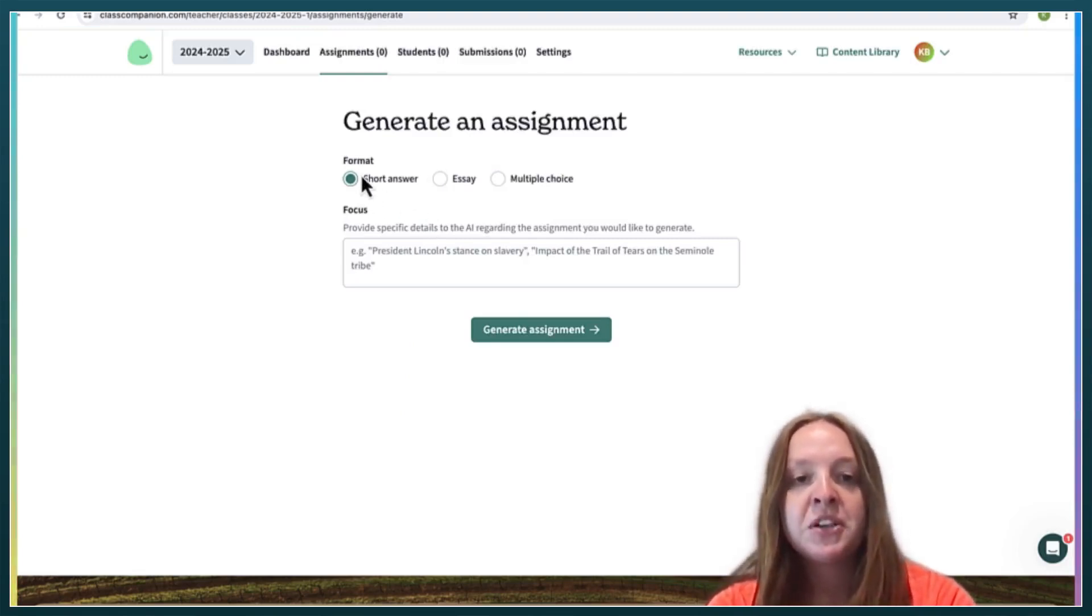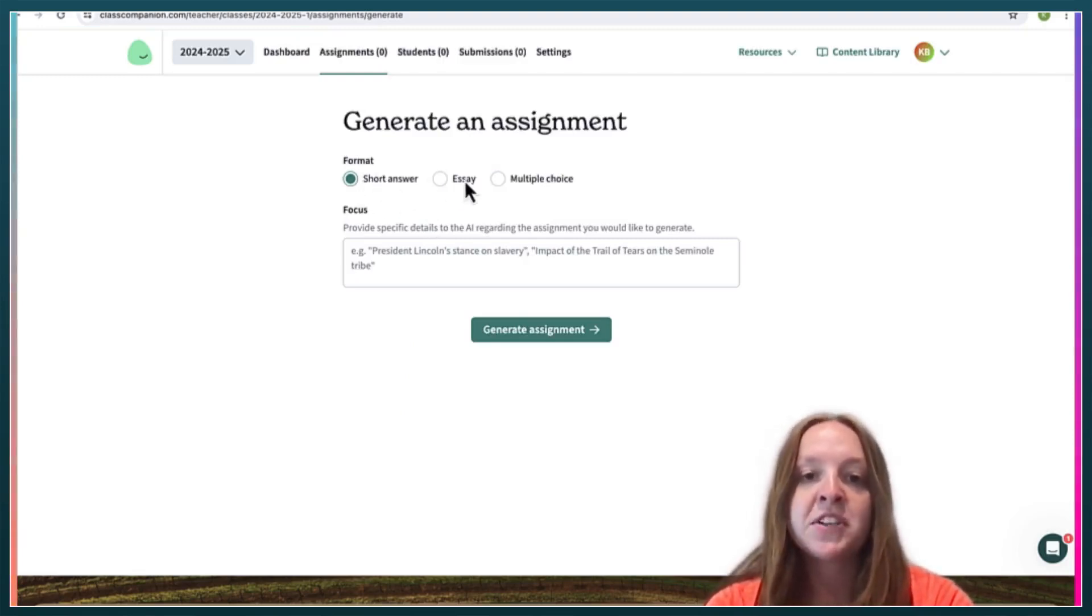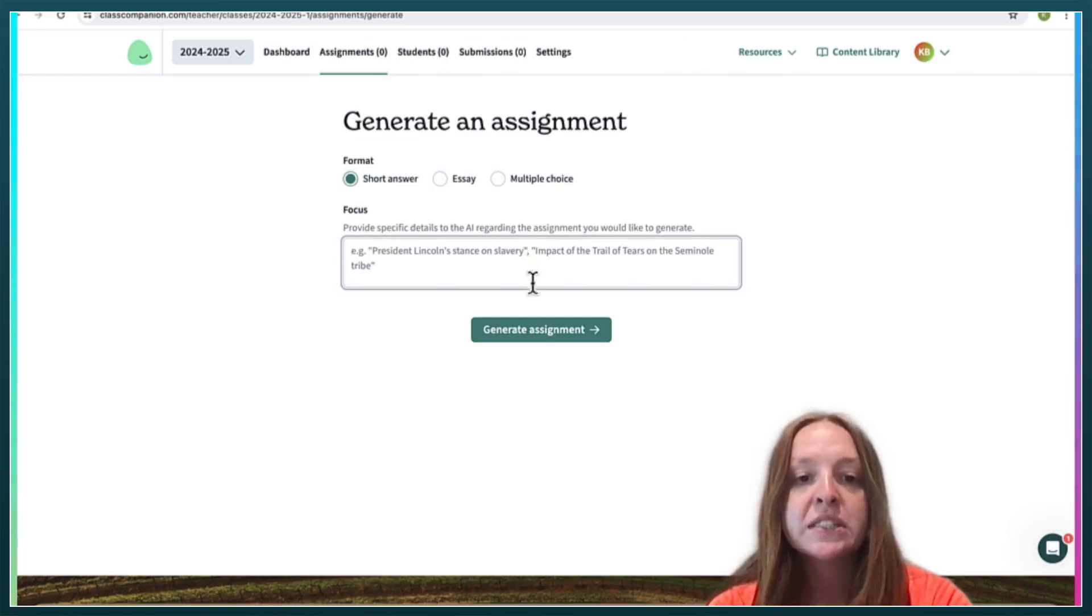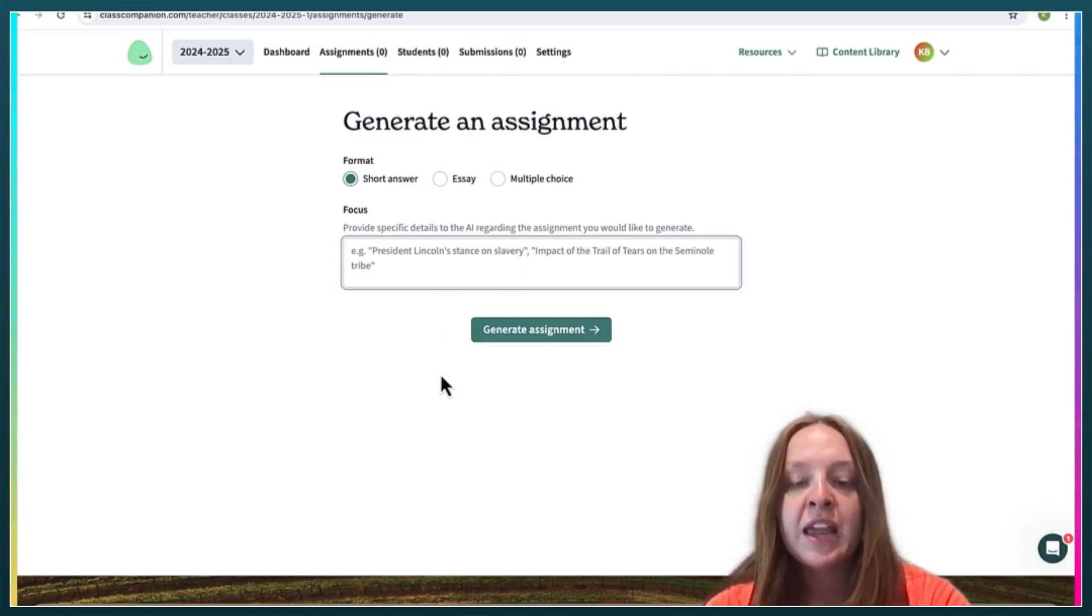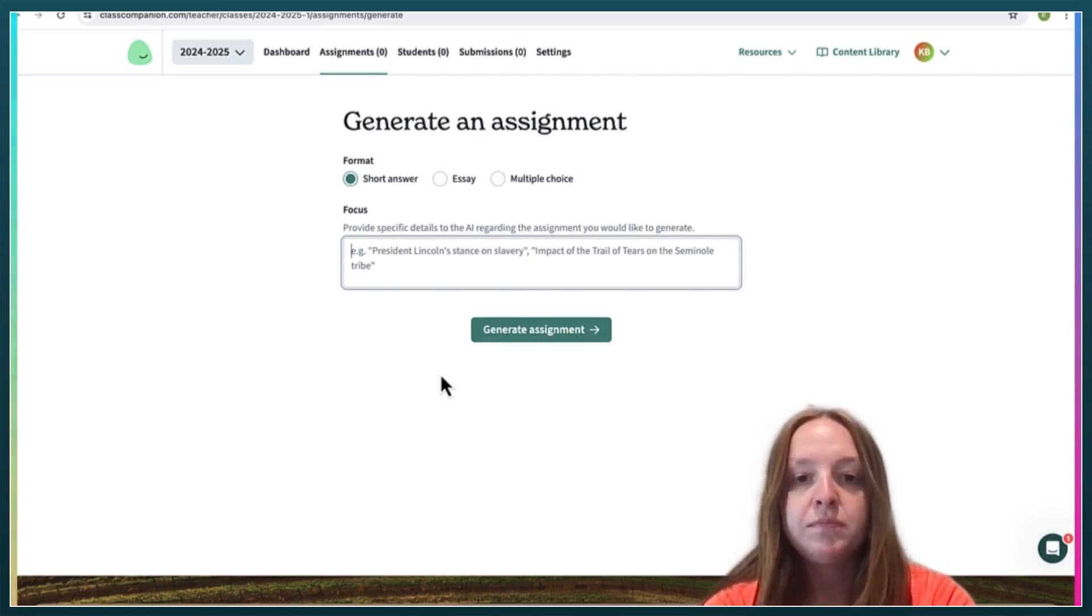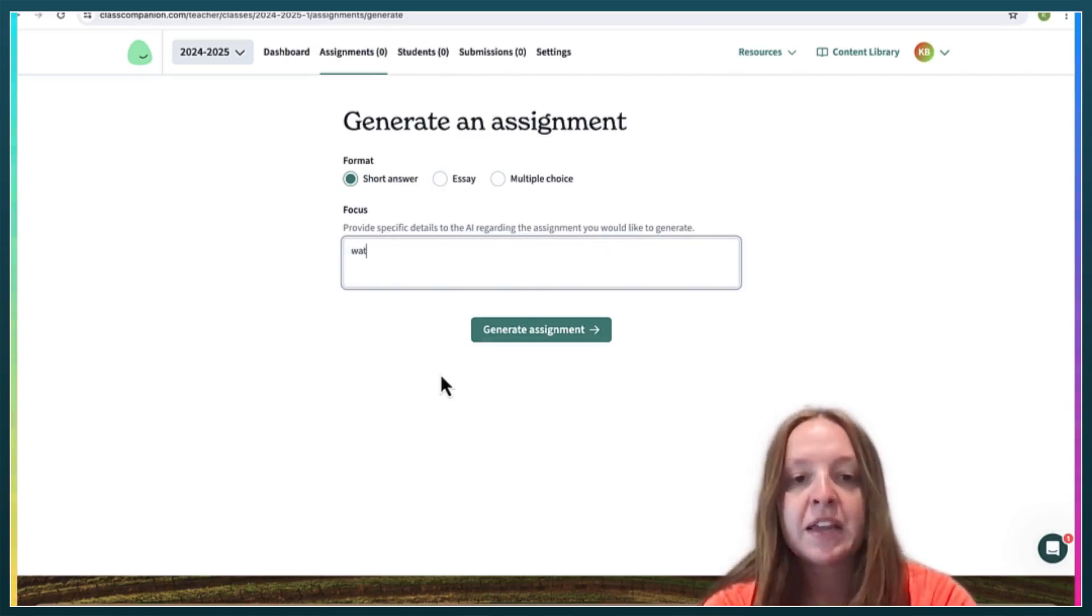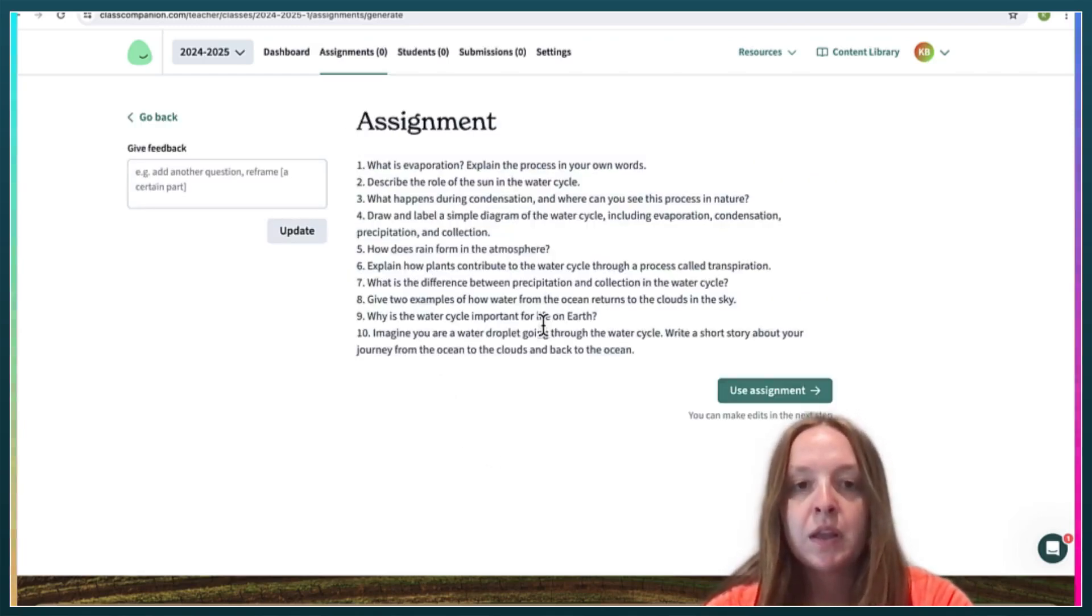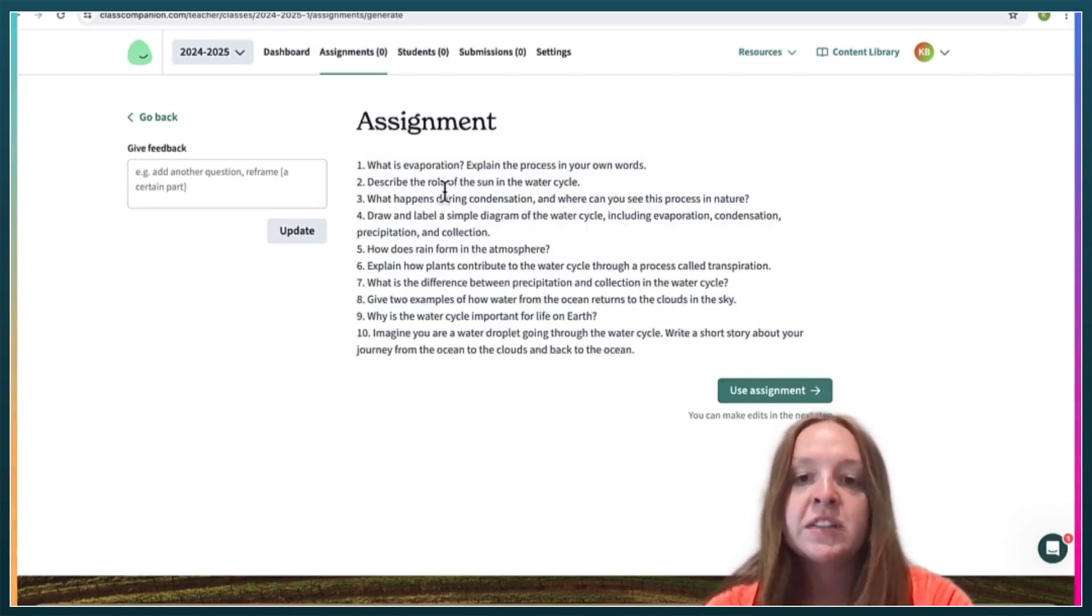So you can format it using short answer, essay, or multiple choice, and then you can give the AI specific details. So I'm just going to say the water cycle. I'm going to keep it a short answer.